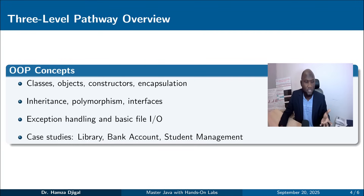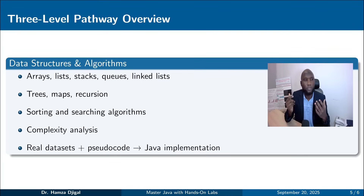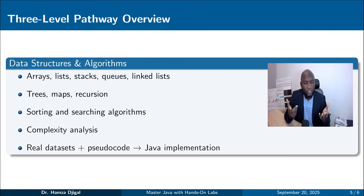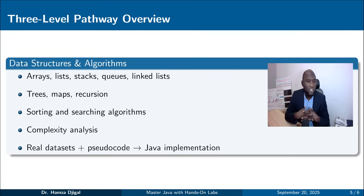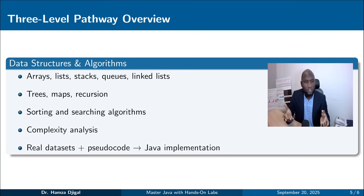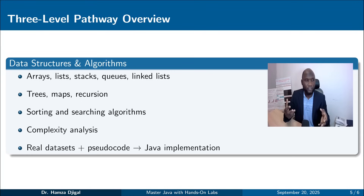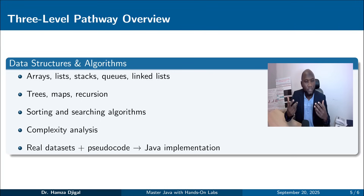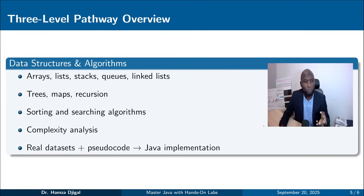The last and deepest path is data structures, which is the foundation of algorithms. Any application you see today — like AI — relies on algorithms and data structures. The most widely used structure in programming is the array, because it can store different types of data. After that we move to trees, maps, and recursion.